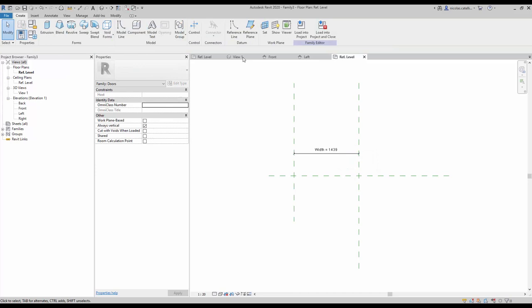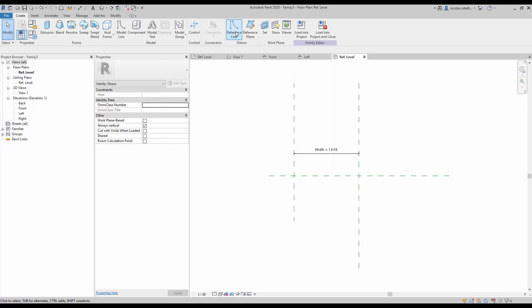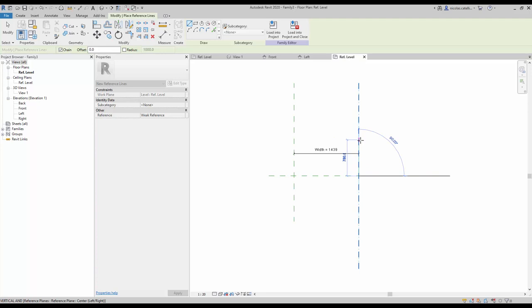The next step is to create a reference line. Reference lines are used when you want to be able to rotate elements in a family. Go to the create tab and click on the reference line icon. Click once at the intersection of both original reference planes, then click again slightly above the first point to create the reference line.